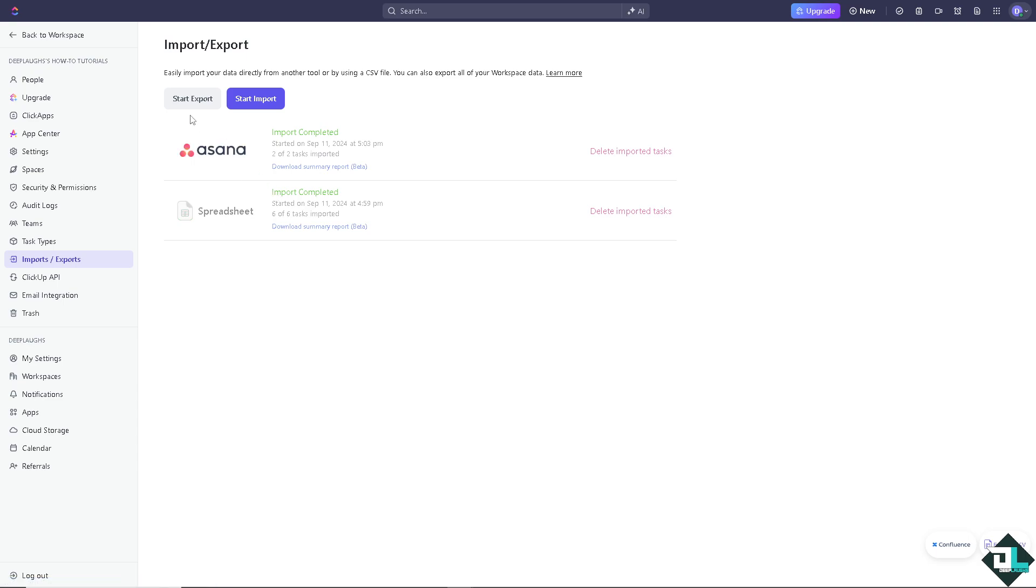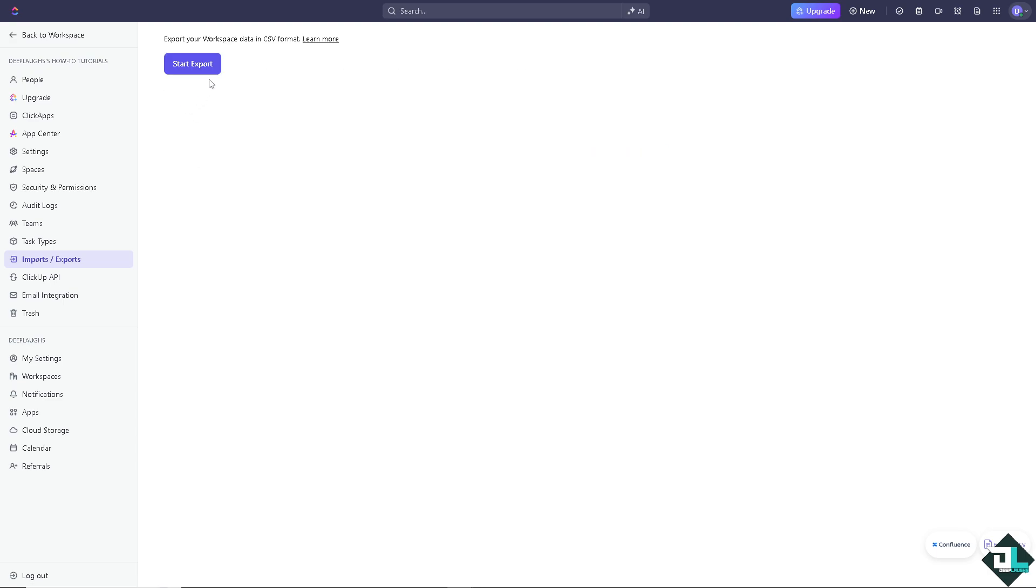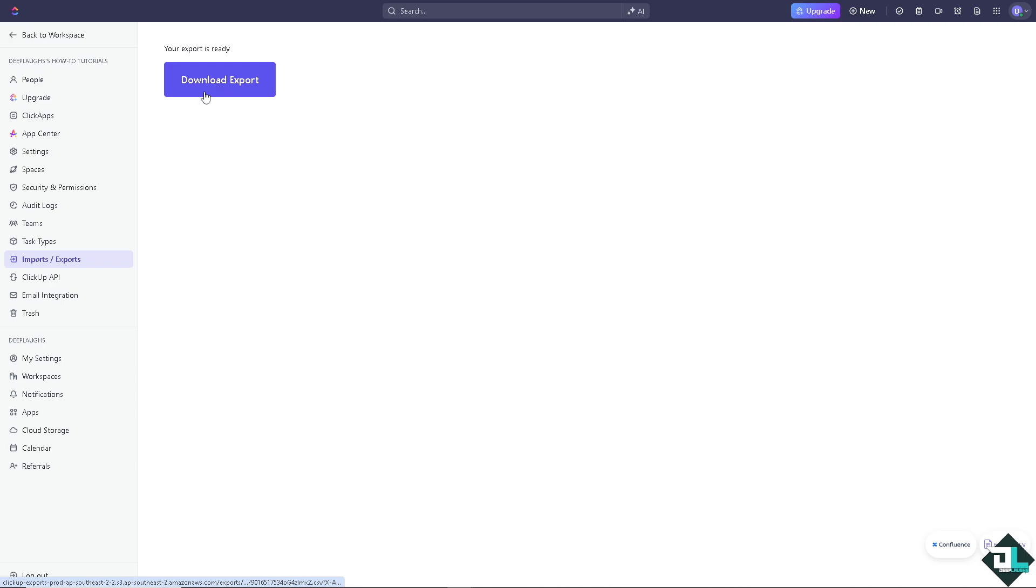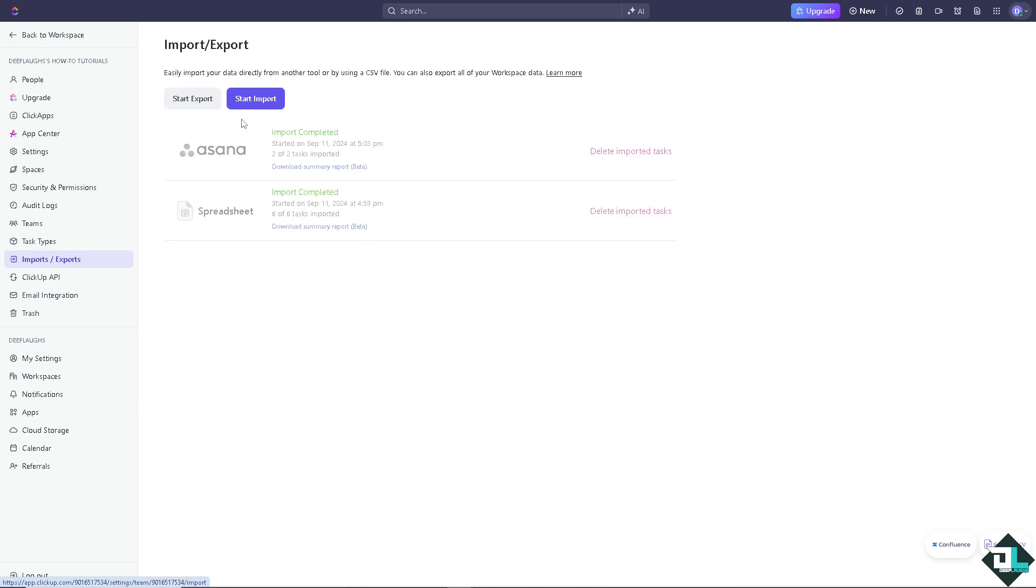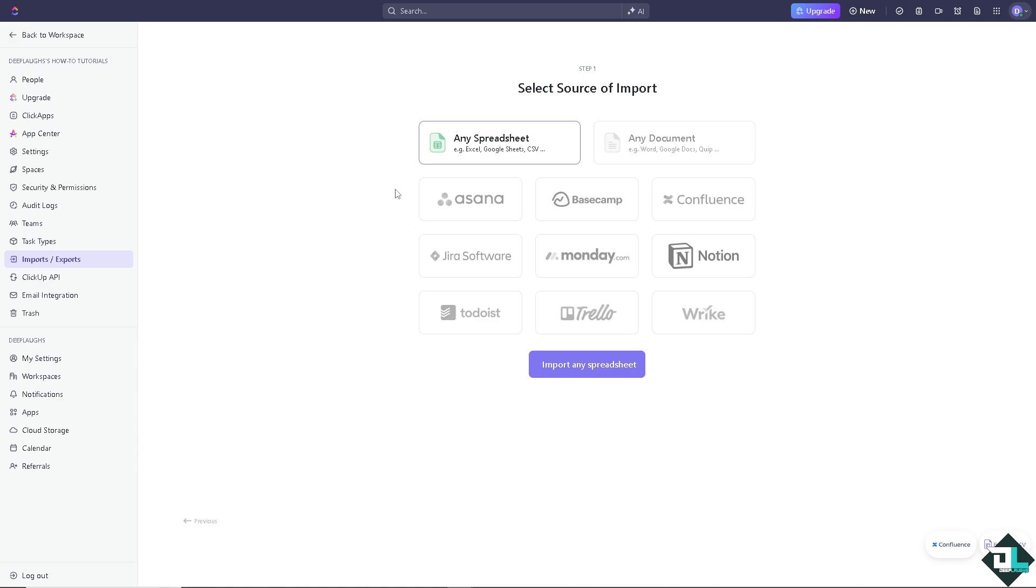You can choose to import using the spreadsheet. You can even start exporting using your spreadsheet as well. You can download your export data and of course for example we're going to start import using a spreadsheet here in the ClickUp.